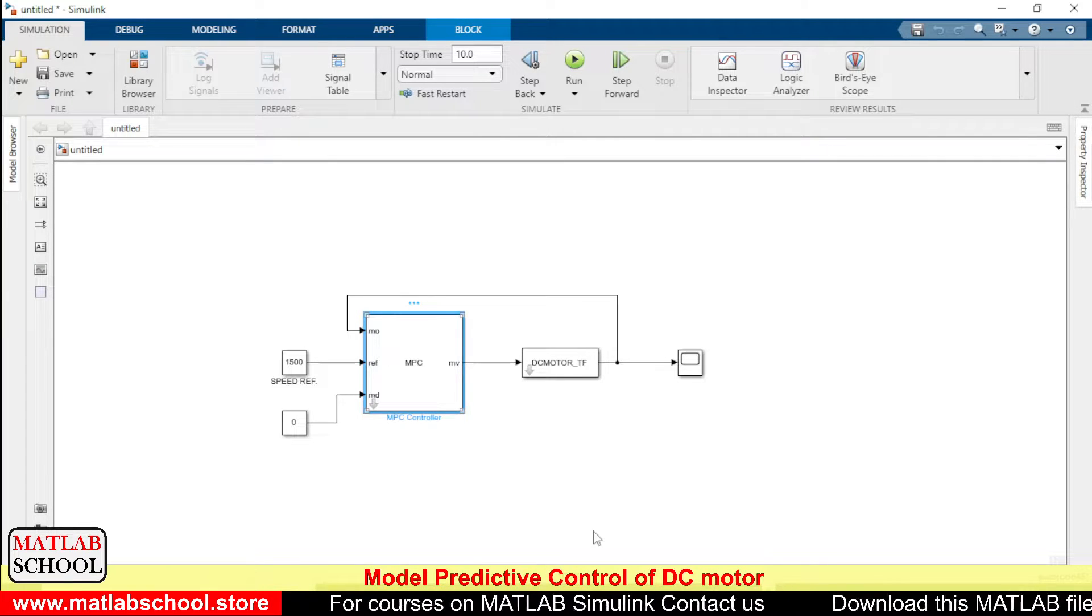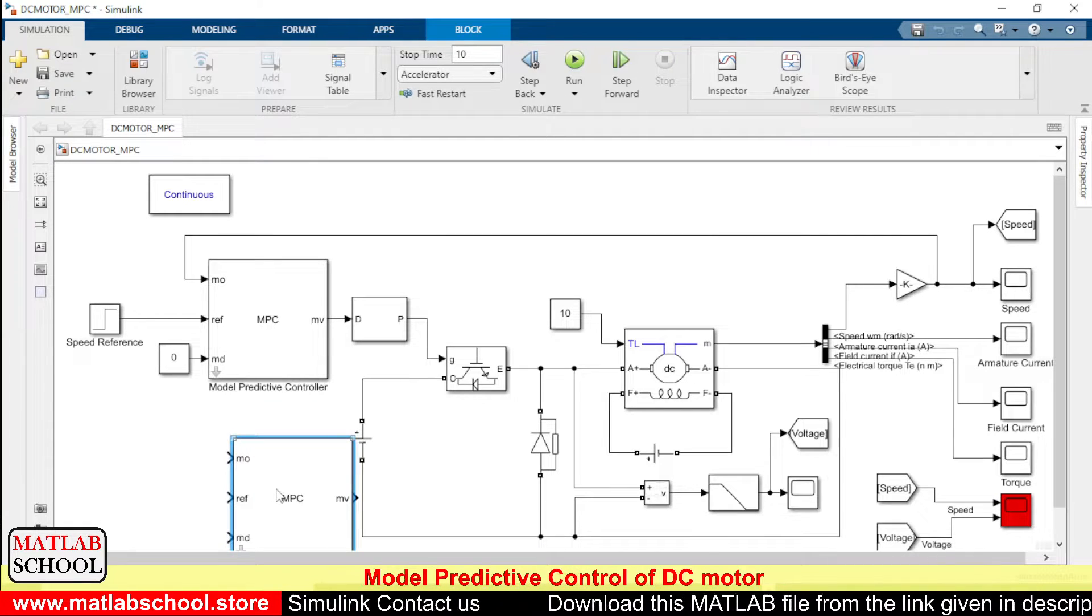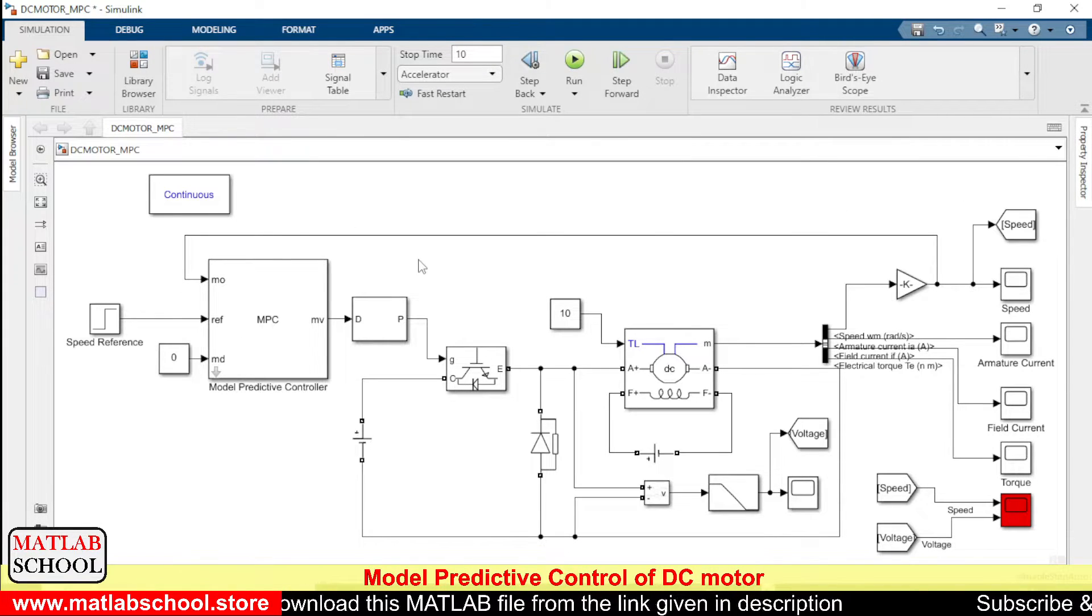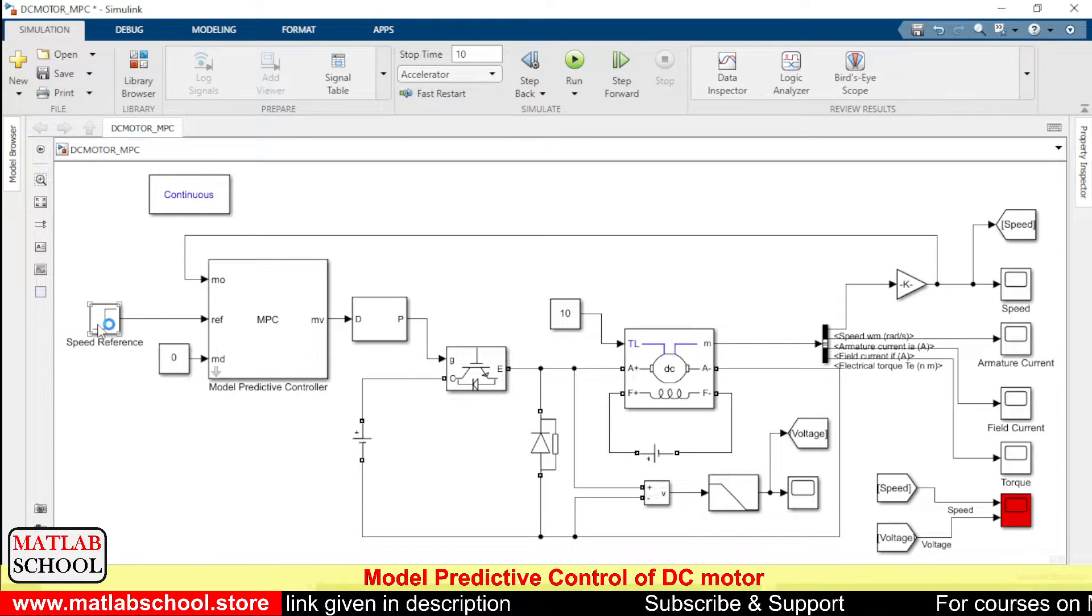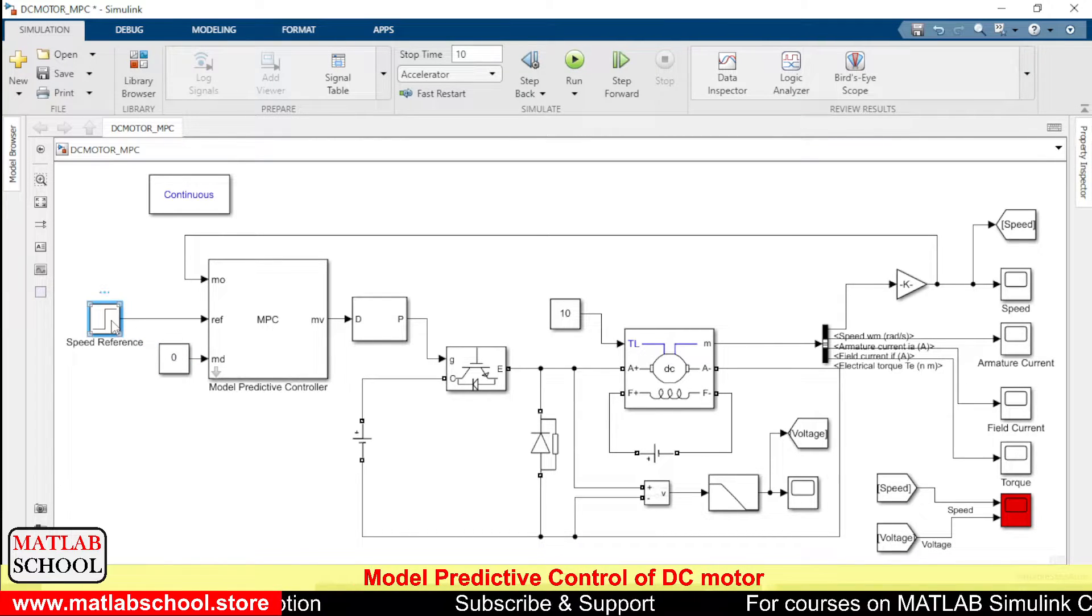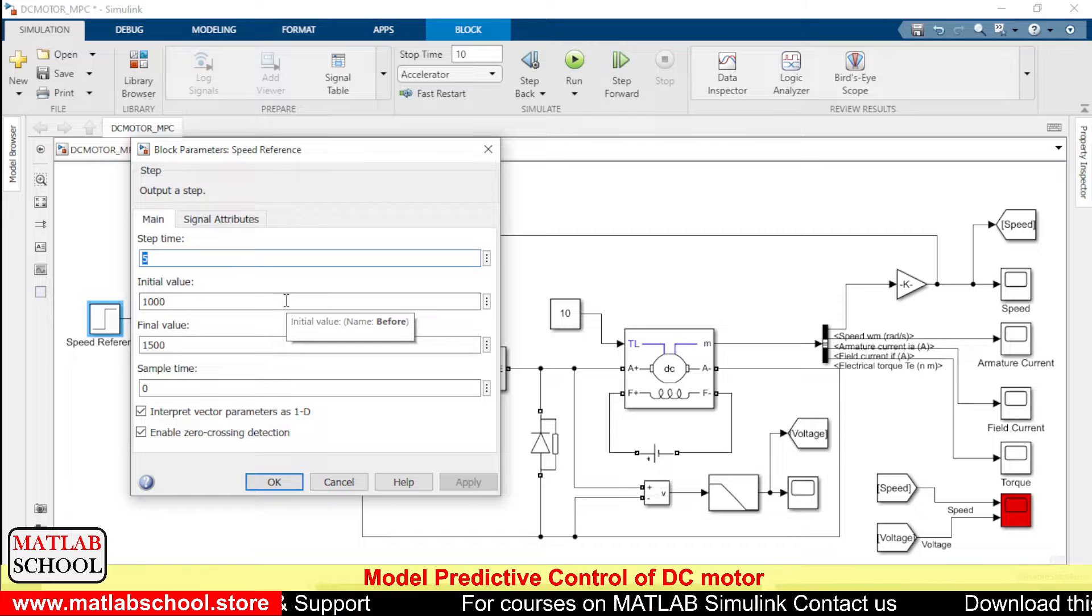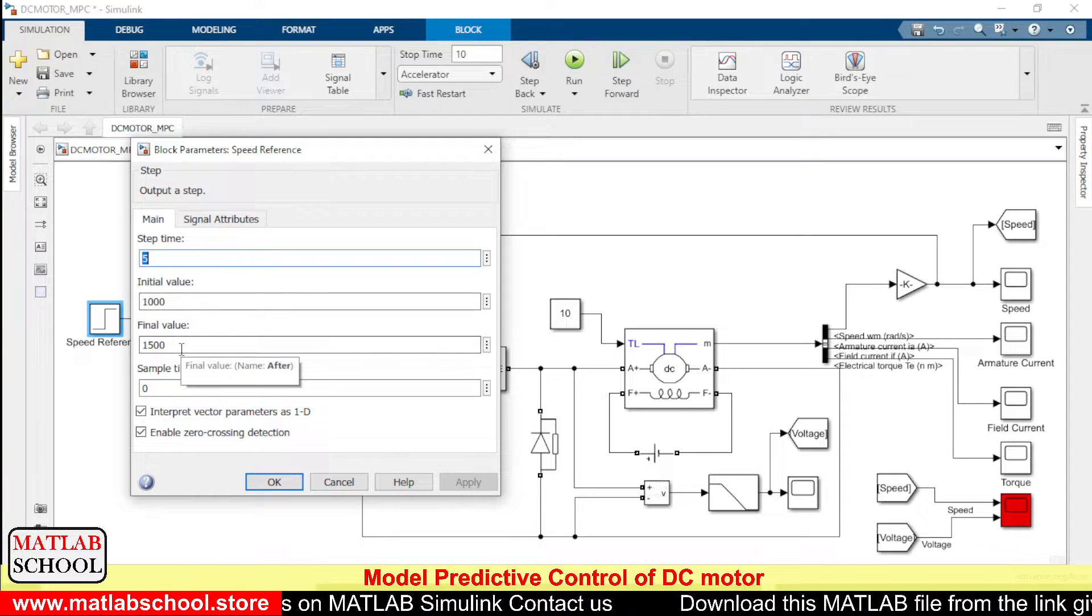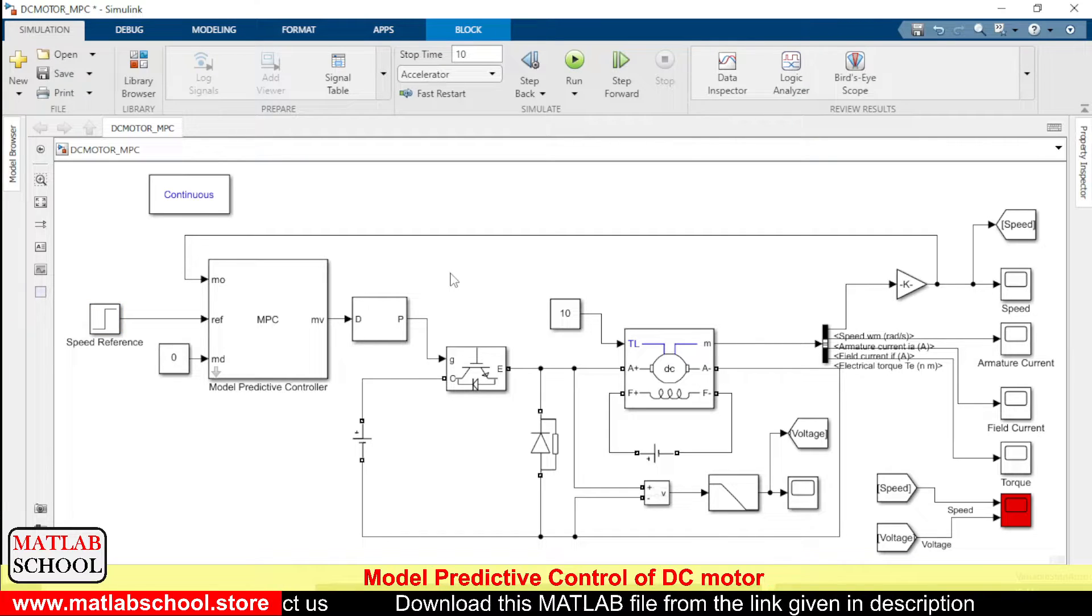So the simulation is completed now. Yes, now what you have to do is just we have to copy this MPC controller and we have to paste it here. Okay, so after pasting it here, you connect all these things: the output value, output speed which is in terms of rpm, then the reference speed, and the model disturbance response. So instead of giving a constant value, I have given a step response. For the first five seconds, the value will be 1000 rpm, and after five seconds the speed reference would be 1500 rpm. So with these values, let us run the simulation.